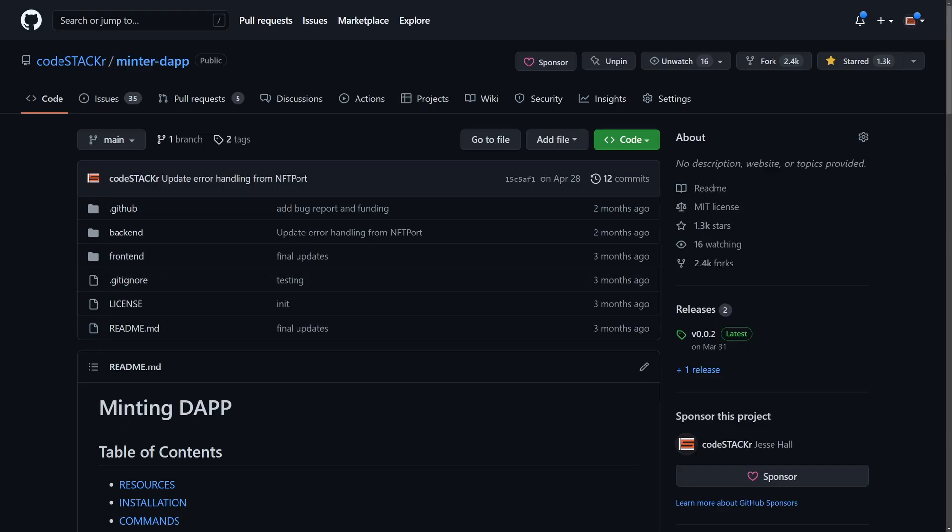The reason for the cost is because NFT Port is paying the gas fees for these transactions. Every transaction on the Ethereum blockchain costs gas fees and they're not cheap. So NFT Port has to charge for that — it makes sense. So let's run through the code to see what has changed.